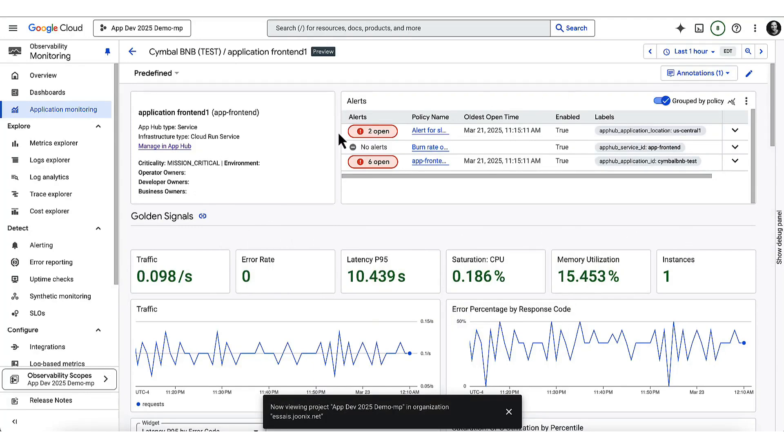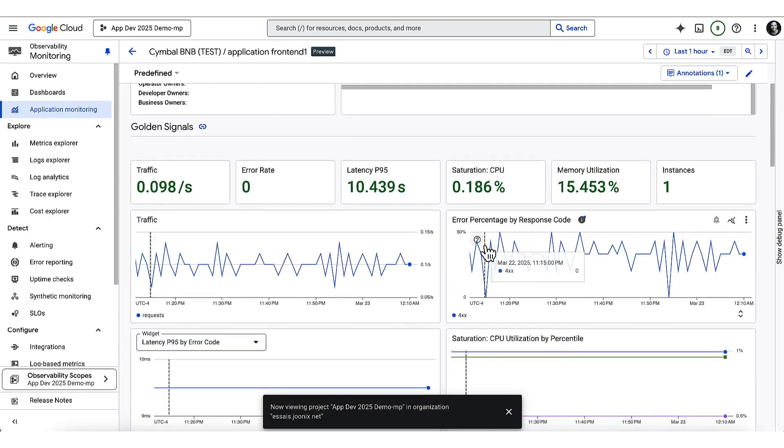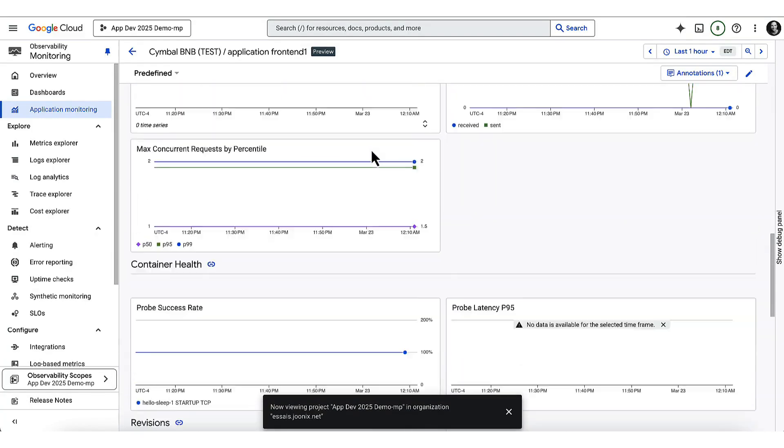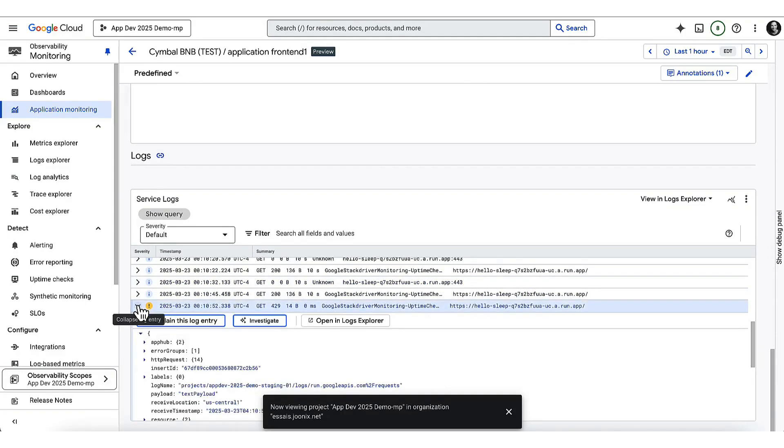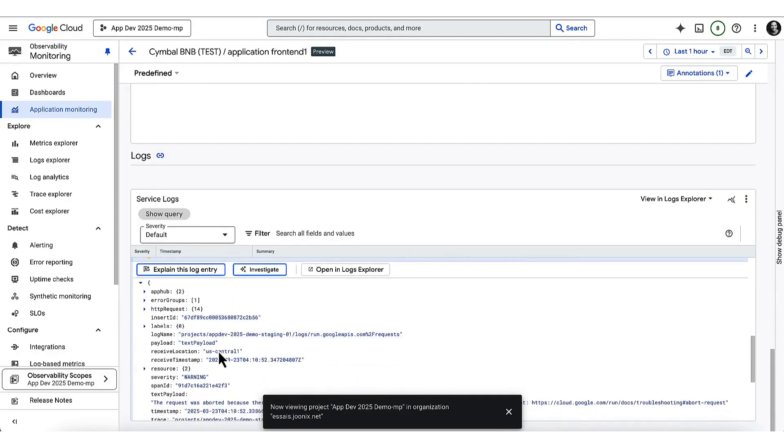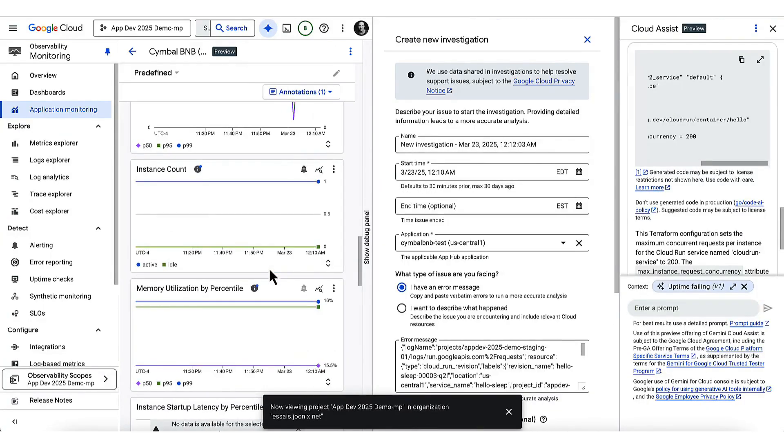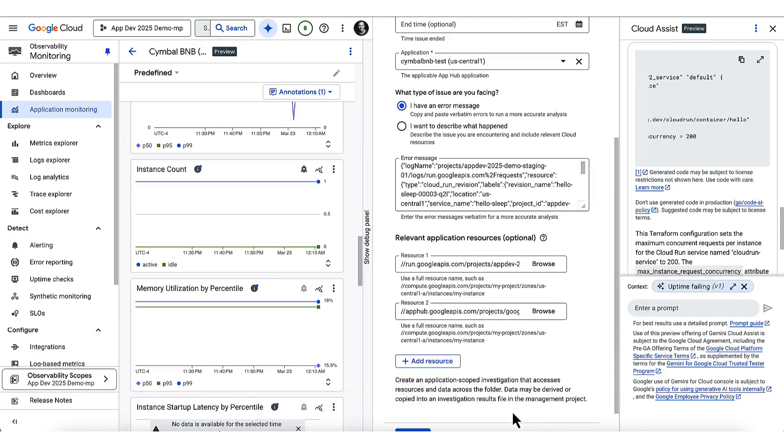For troubleshooting, though, logs are my go to. So let's take a look at those. I'm going to scroll down here and take a look at some warning logs. Now, these logs look suspicious, but I'm not quite sure what I'm seeing. Since I'm in a hurry, let me pull in the new Gemini Cloud Assist agent to help me investigate.